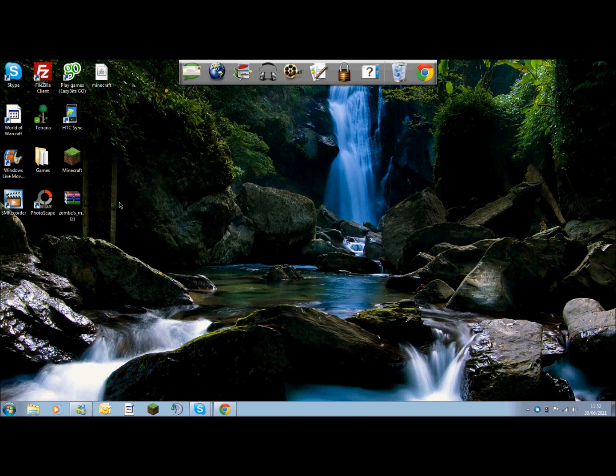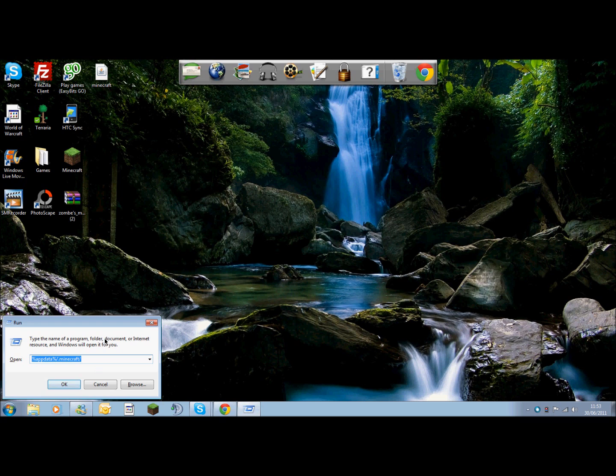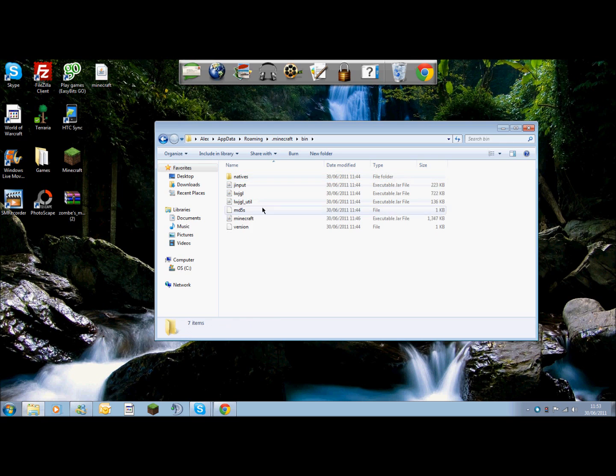This is what you're going to want to do now: press the Windows key which is on the bottom line of your keyboard and the R key simultaneously. You need to type in this box: percent sign, app data, percent sign, forward slash, dot minecraft, forward slash. Once you've done that you want to hit OK. It's going to take you to this area and you're going to want to go into the bin.